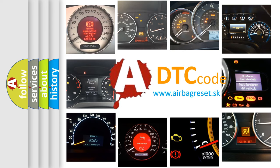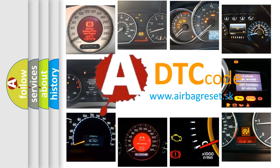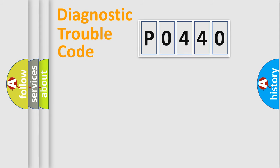What does P0440 mean, or how to correct this fault? Today we will find answers to these questions together. Let's do this.